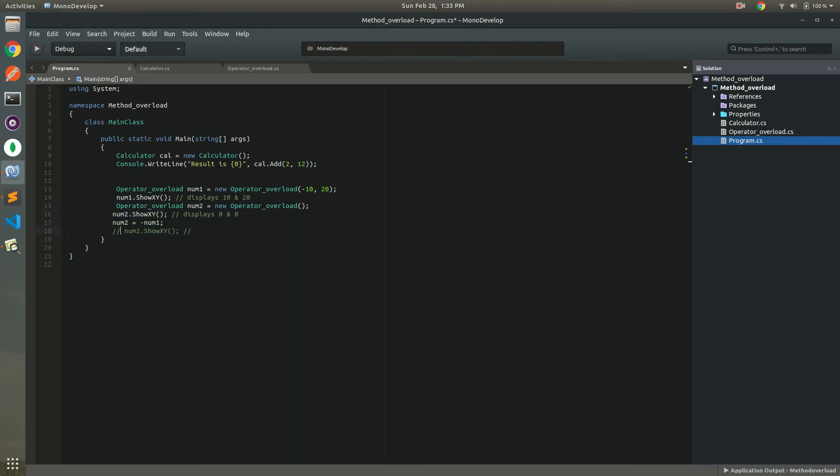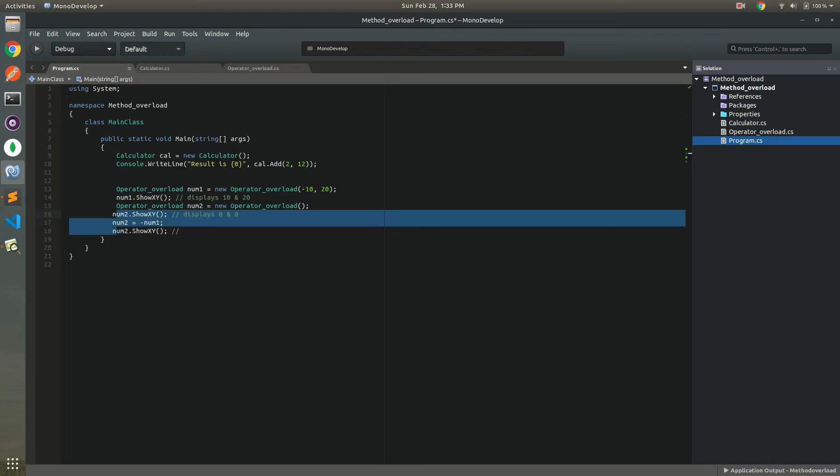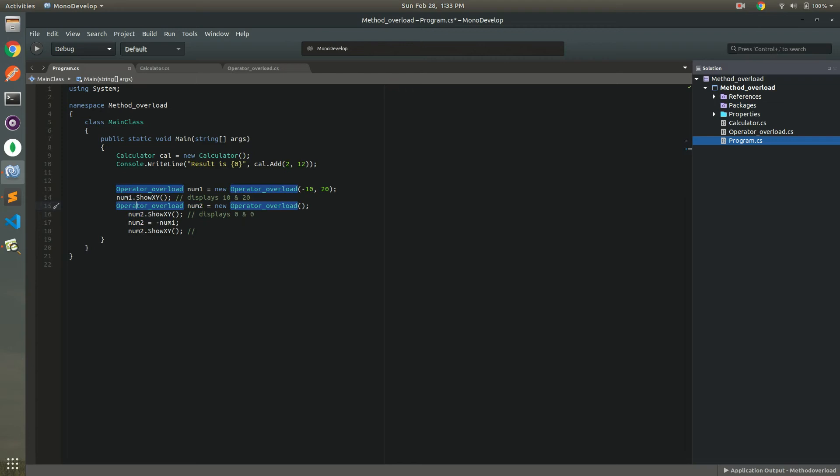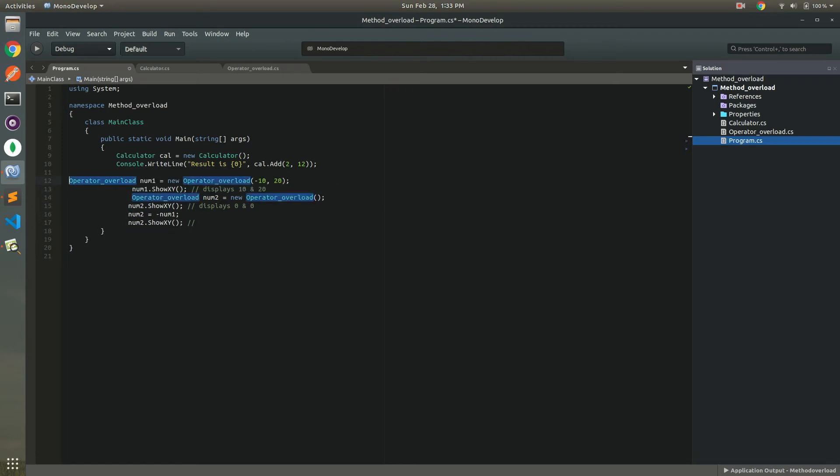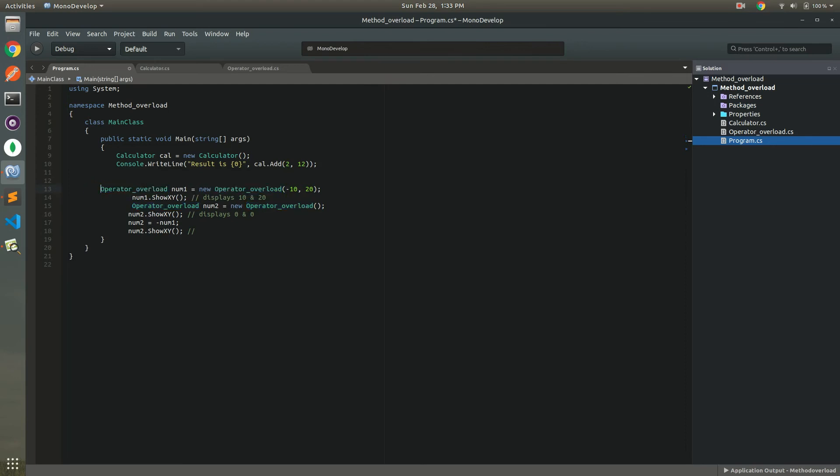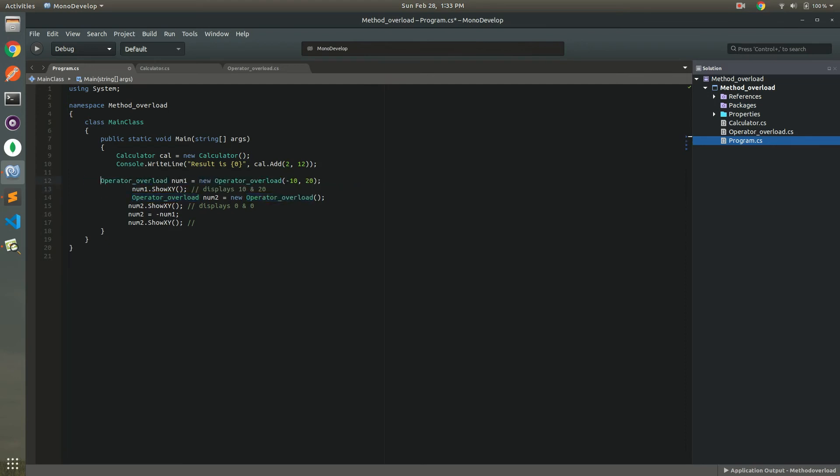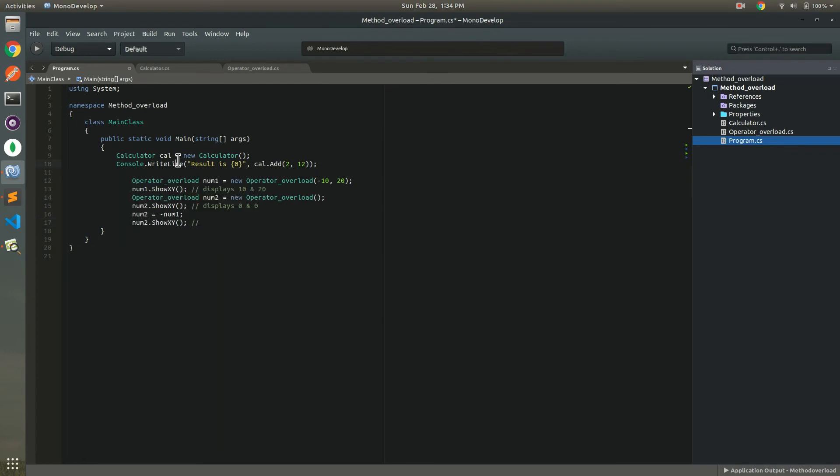So you must face this kind of difficulties when you go to. Right now we have just this. Okay. First two lines are coming.